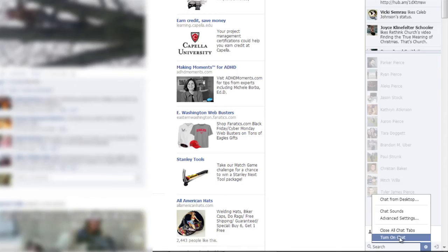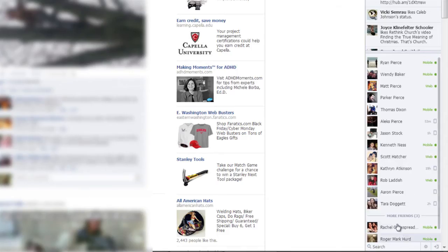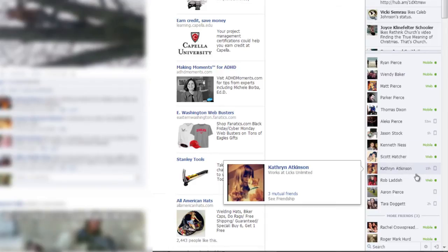And right now, I've got my chat turned off. I can turn chat on, and now they're available. They can chat with me and get an instant message session going.